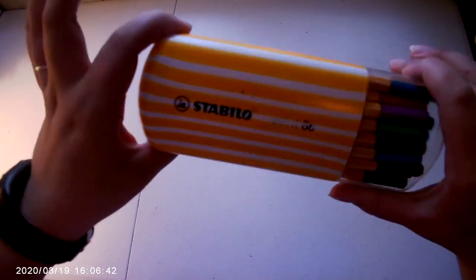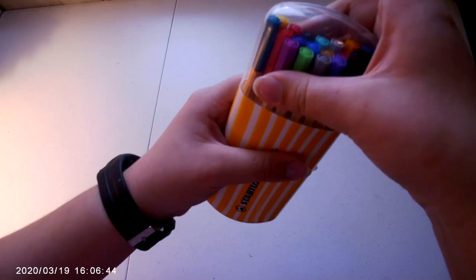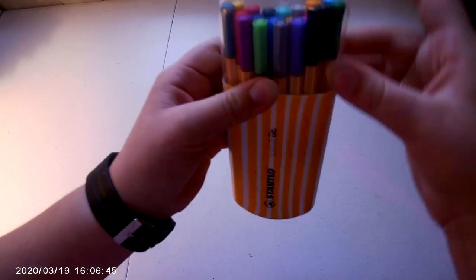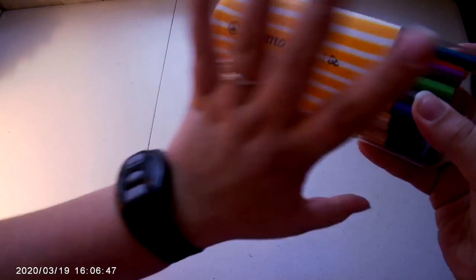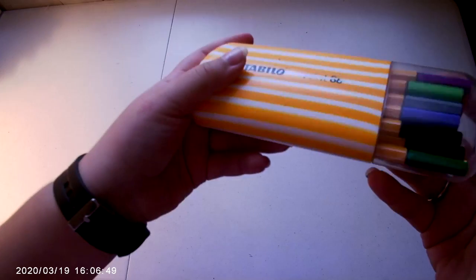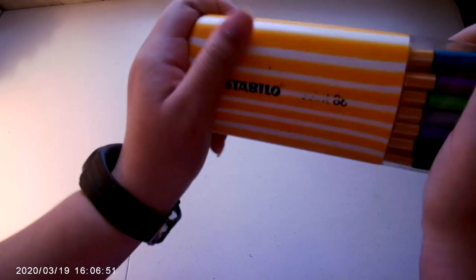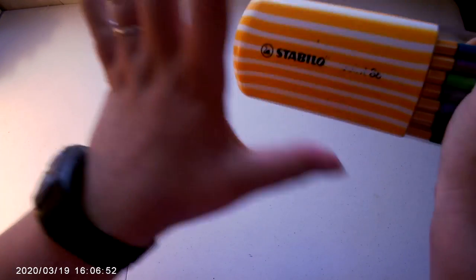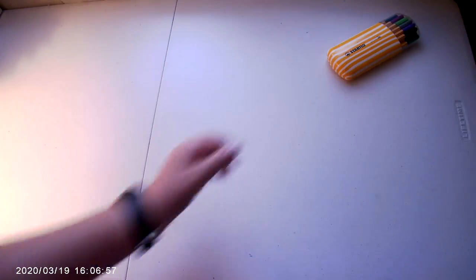Number one is this pen case. This is just a case of pens that I have, and you can paint it. Since I don't really like the stripes, I would paint it. This is just like a plastic pencil case. It was so good to paint on. So that was number one.